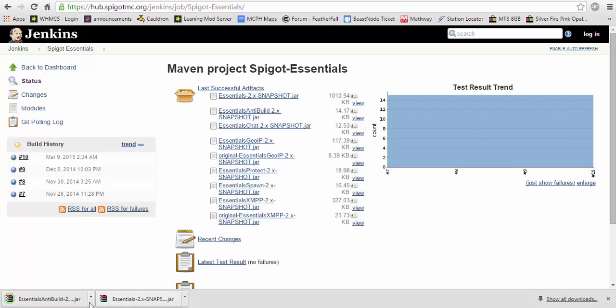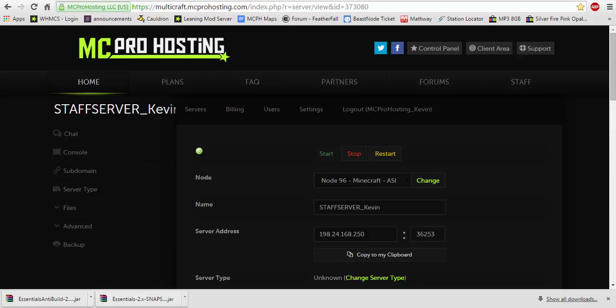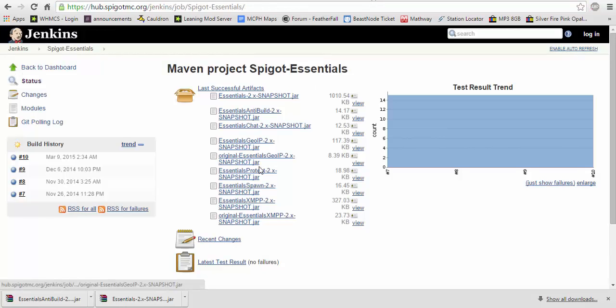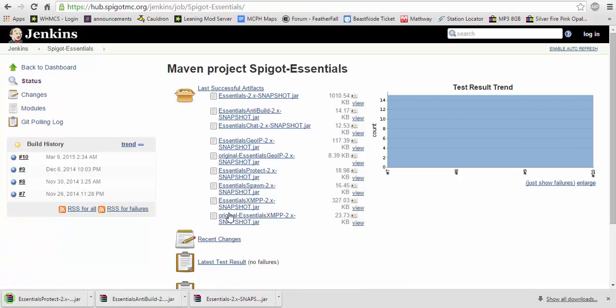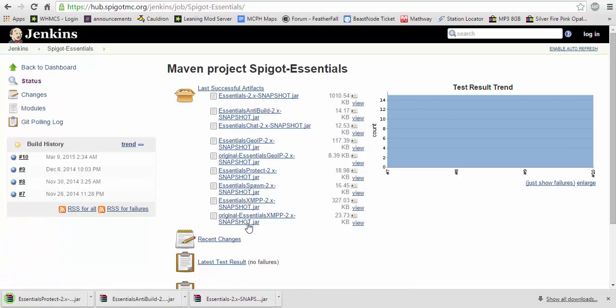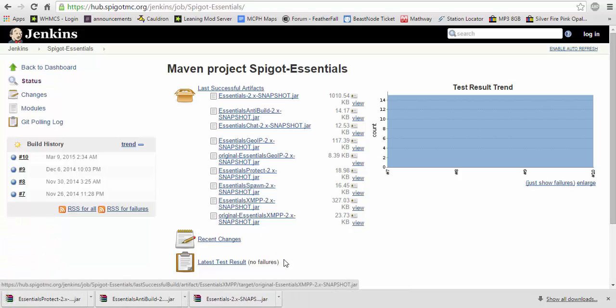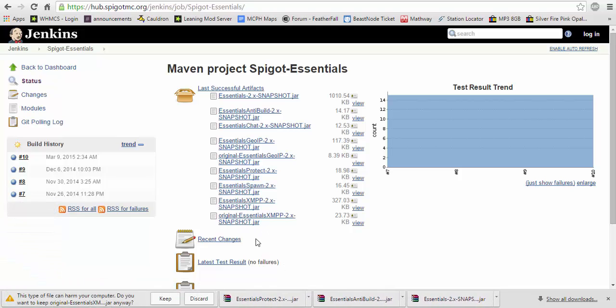You do not need Essentials Anti-Build if you do not want it. If you want to have whitelisted items and stuff, then do so. So we're just going to install protect. And let's install the regular original JAR file.